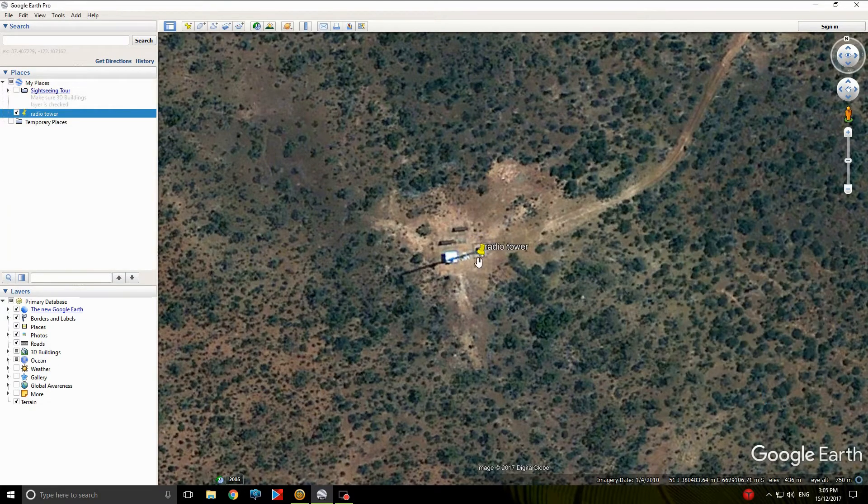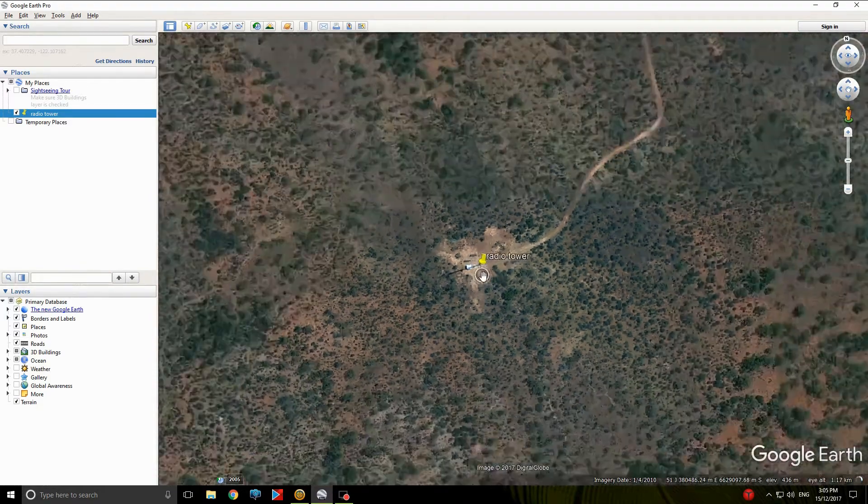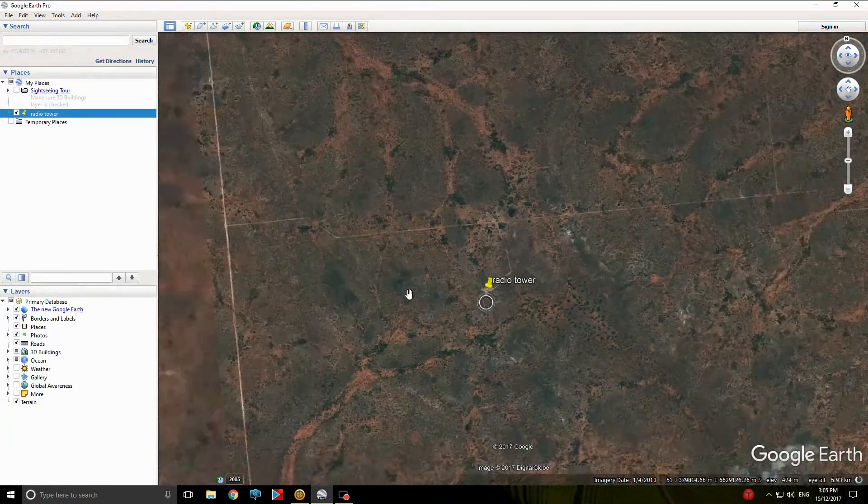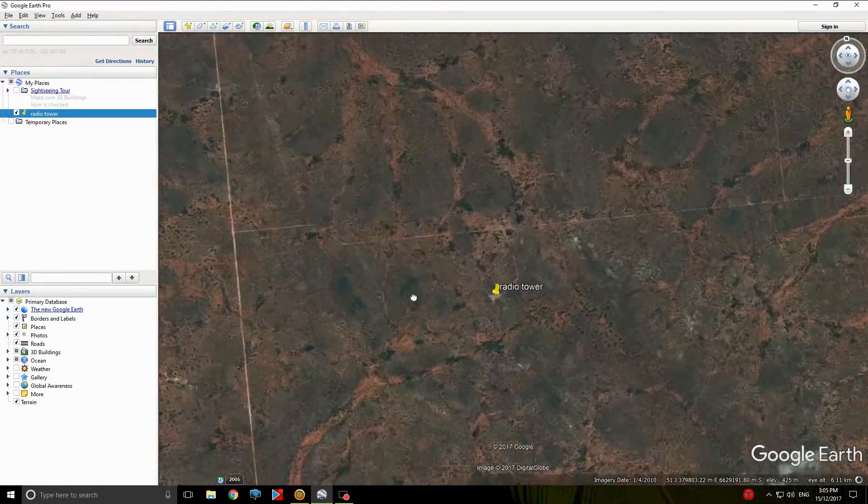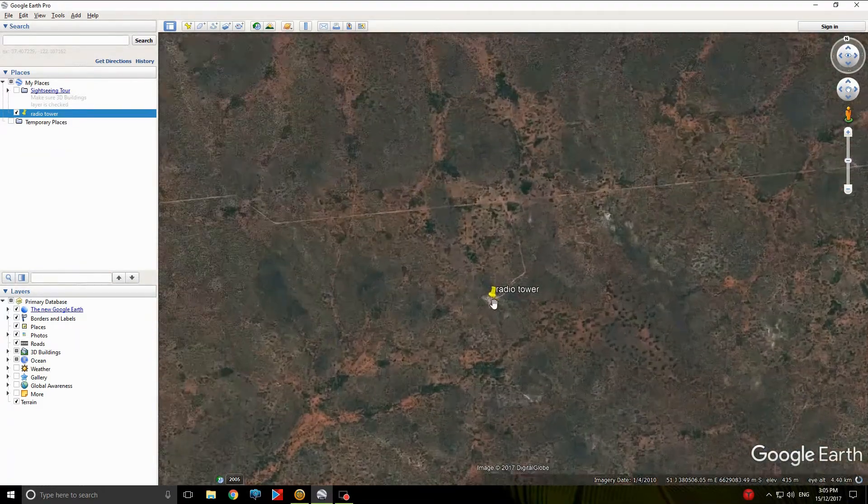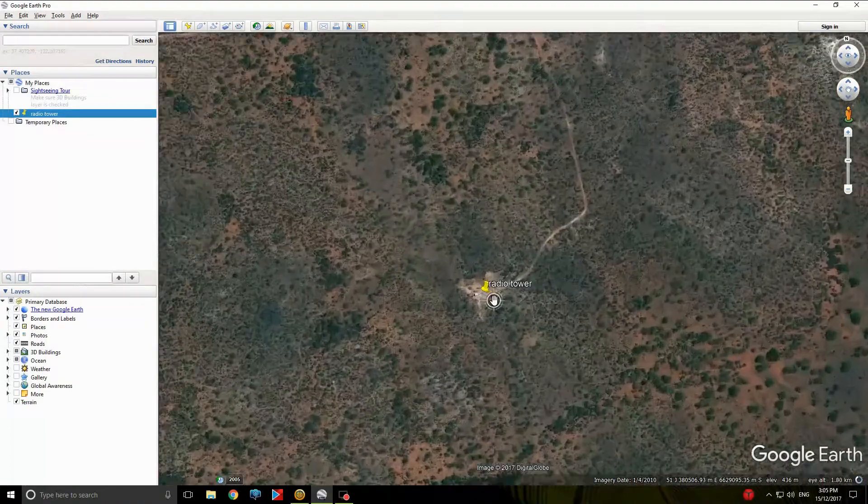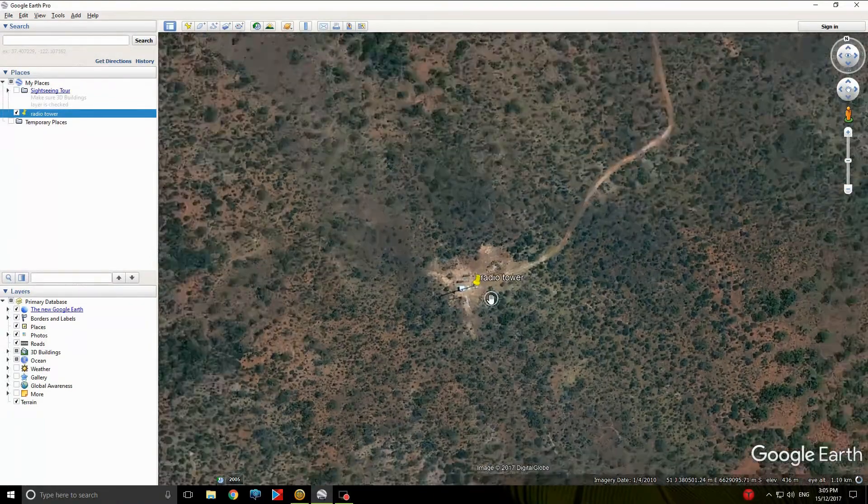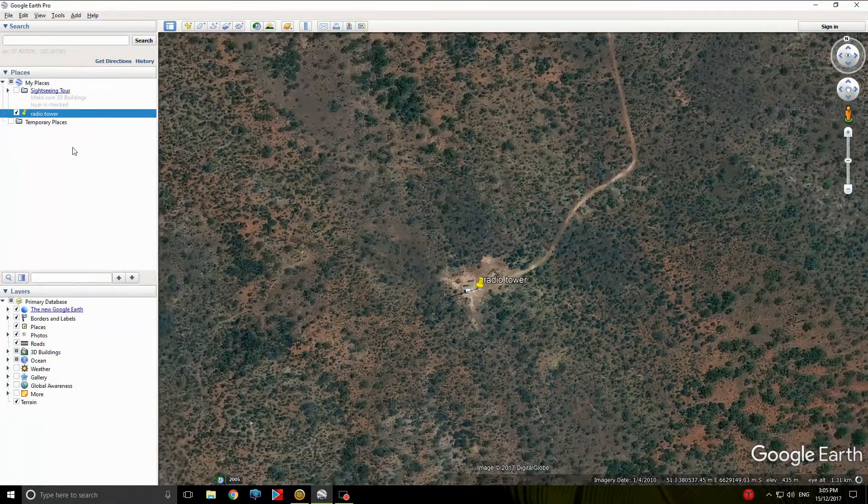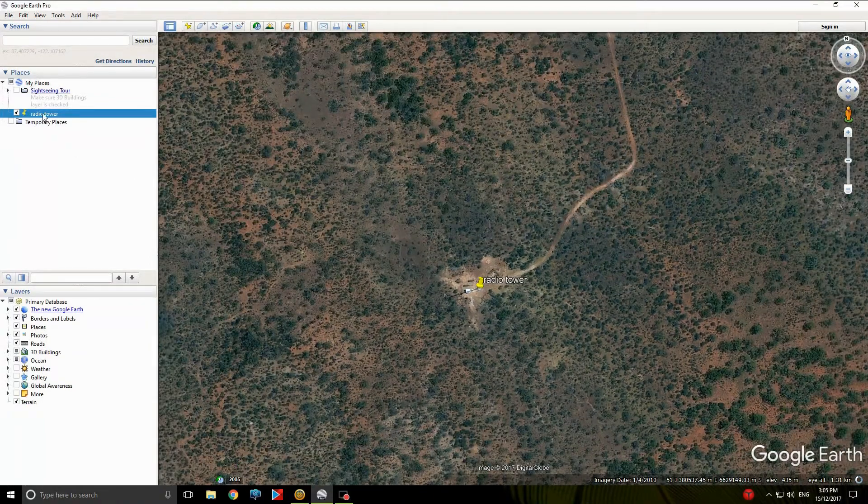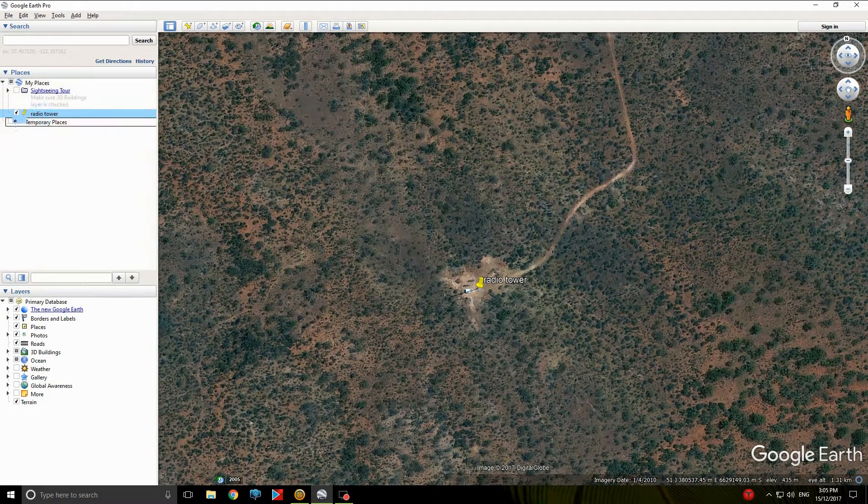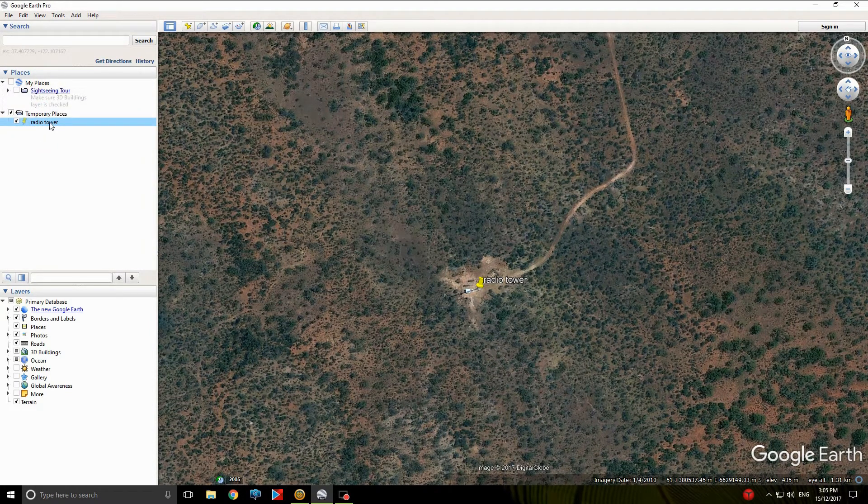So we'll call it Radio Tower. Okay, so there's our radio tower. That's where we want to go. Let's say secret gold spot, but it's a radio tower. There it is there. The next thing, we should actually have that in temporary places.